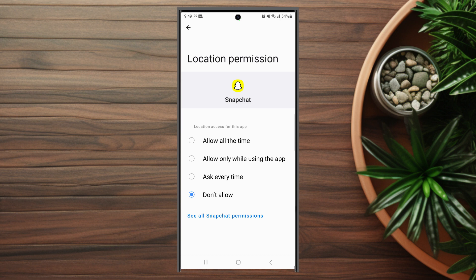So there you have it everyone — just a quick tip on how to enable or disable Snapchat location settings on the Samsung S23 Ultra.